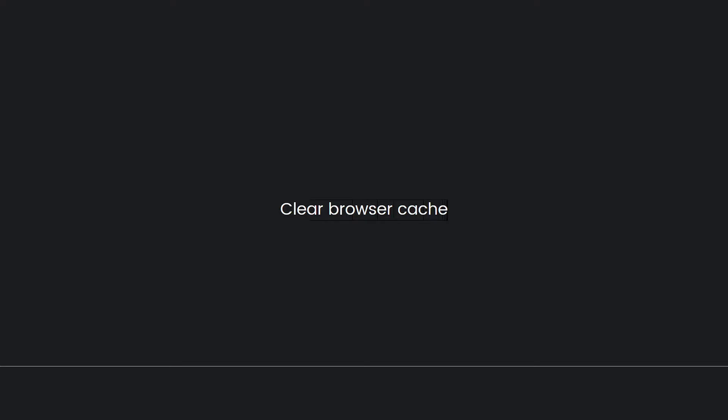Access your browser settings, locate the option to clear browsing data, and select the appropriate checkboxes for cache or cookies. Afterward, restart your browser and try playing the video again.